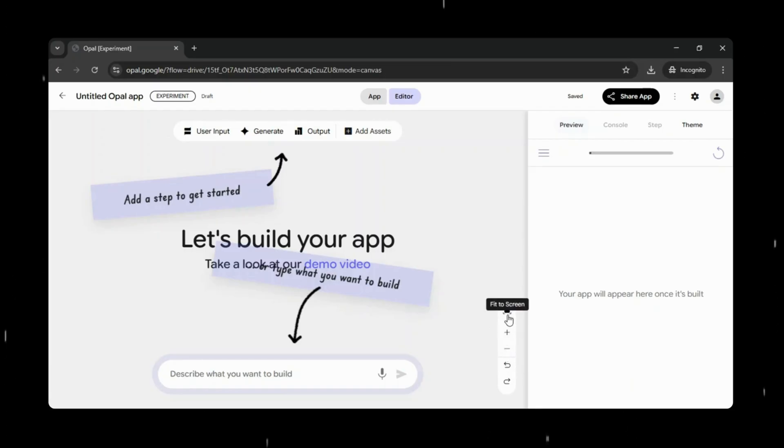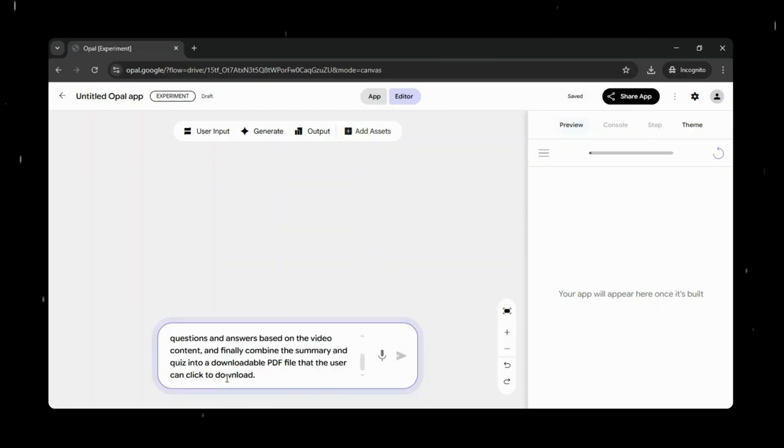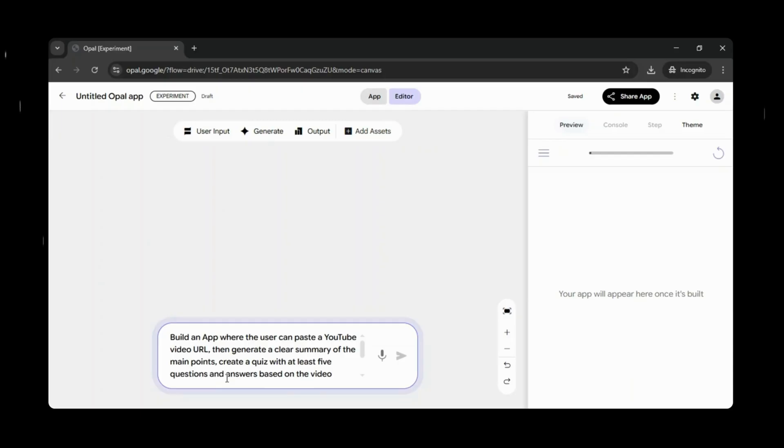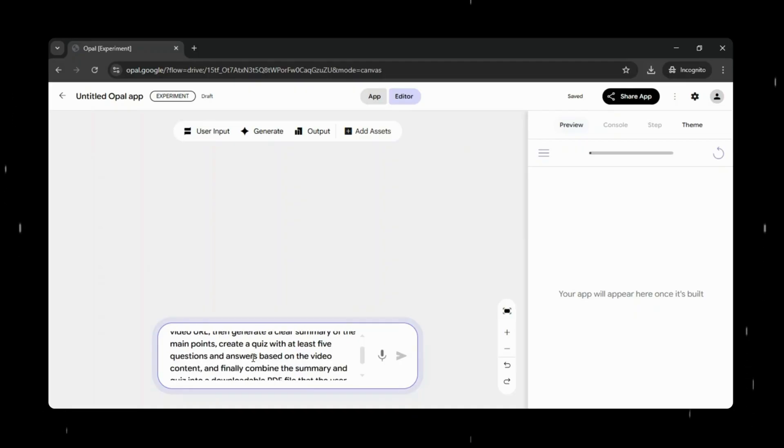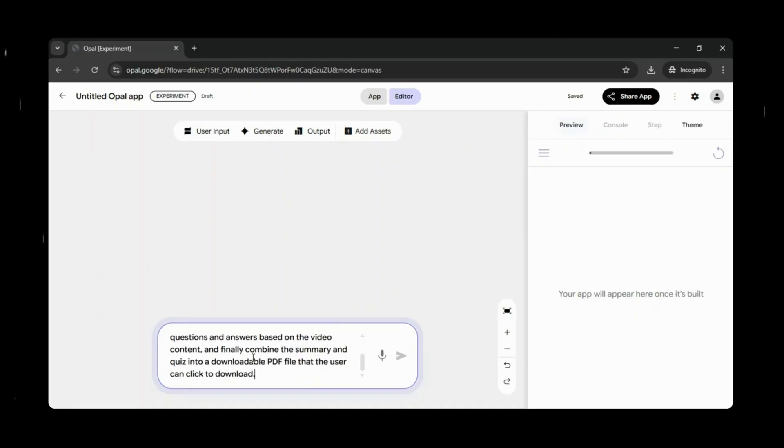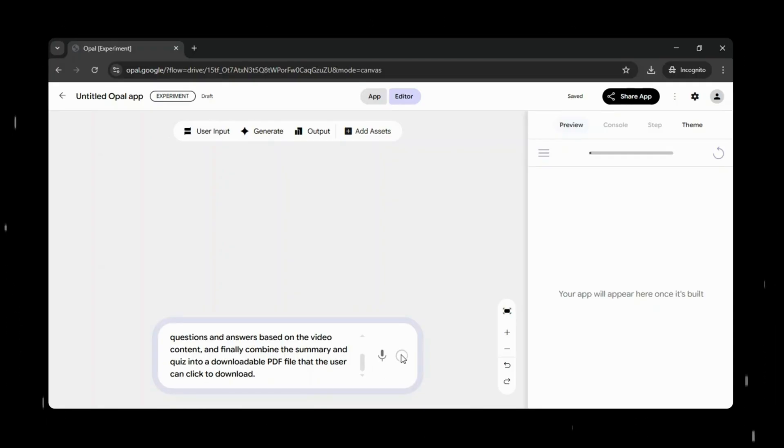Below that is the prompt section, where things get even simpler. Instead of assembling everything yourself, you can just describe what you want in plain English. Opal reads your prompt and automatically builds the workflow for you, giving you a working starting point in seconds.